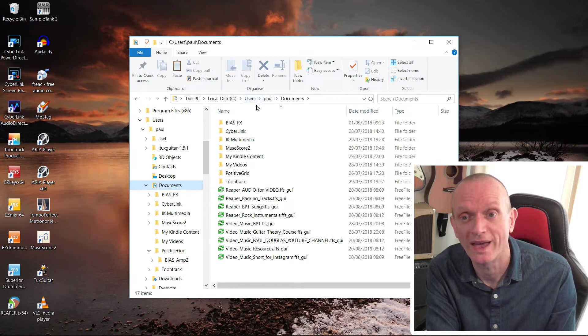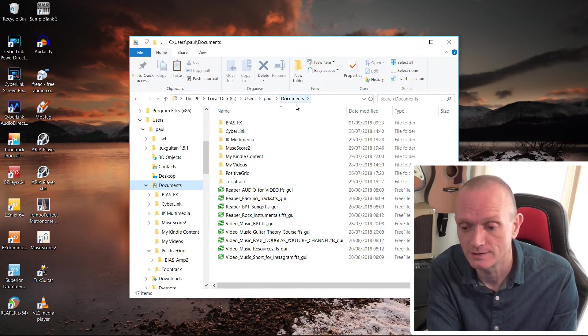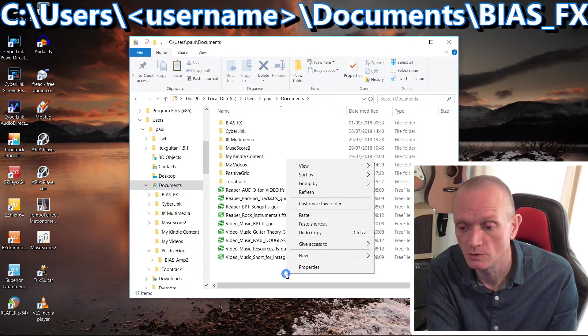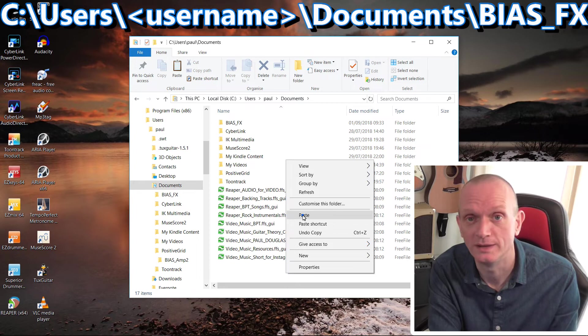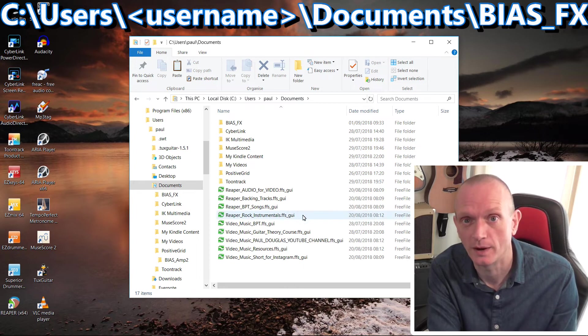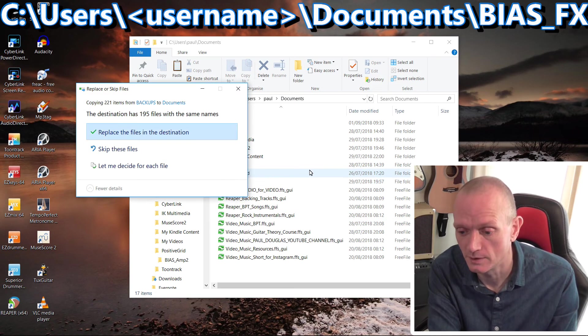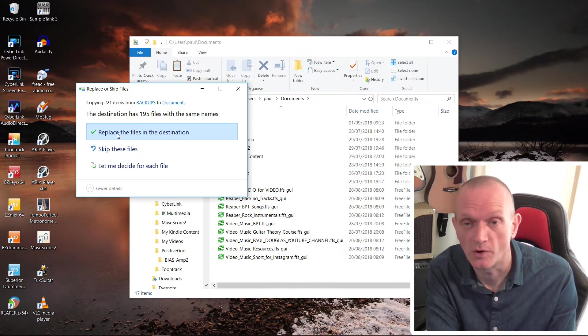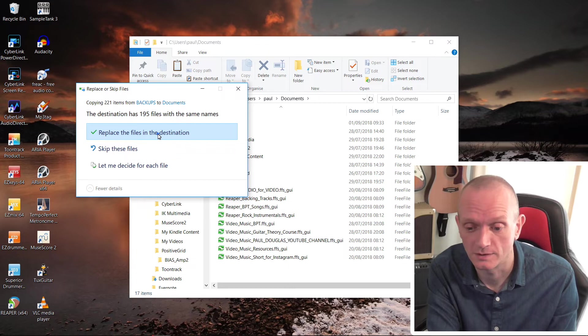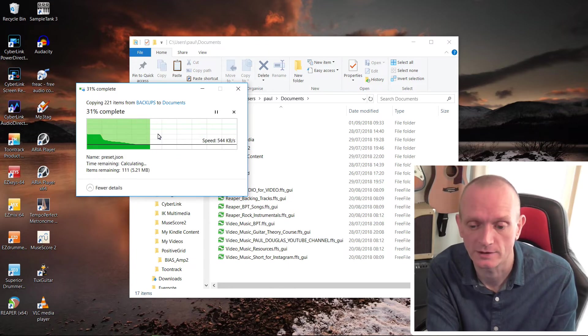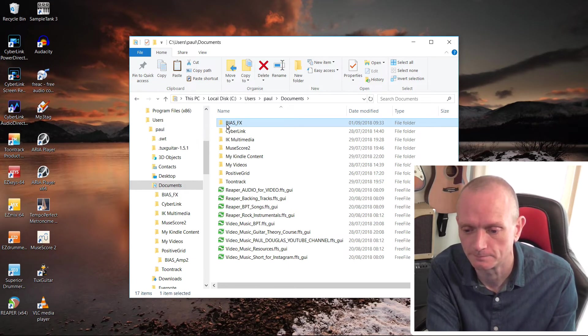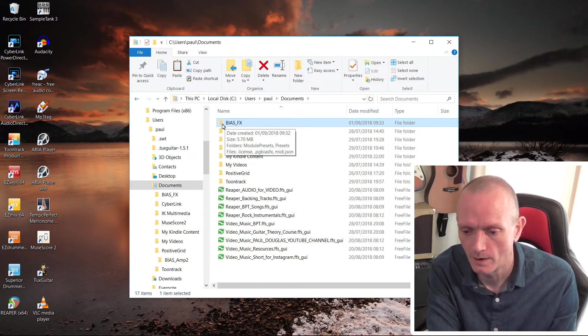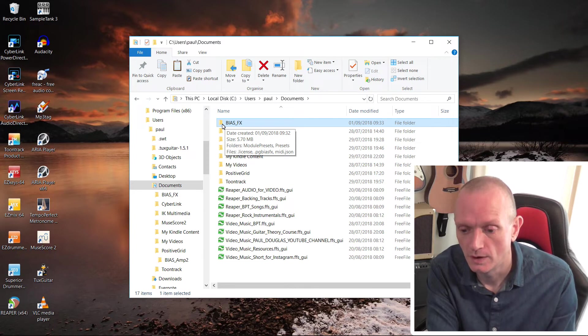So just to recap where that is, it's C, Users, Paul, Documents. Paul being the Username you have on that computer. If I just do paste here, because we're overwriting it, it's going to check that that's actually what I want to do. So yeah, replace the files in the destination. Okay, good.